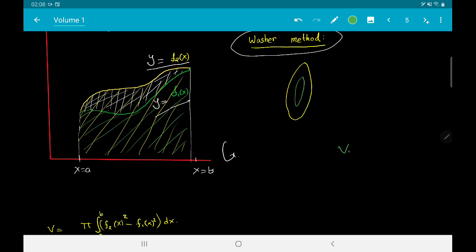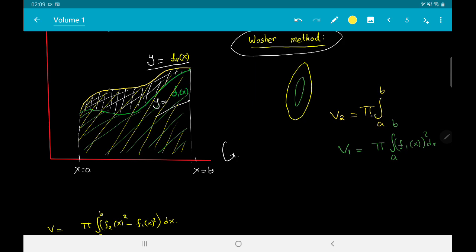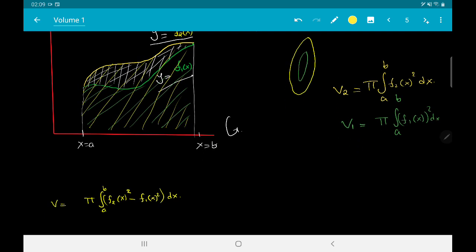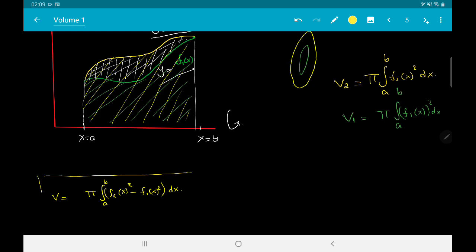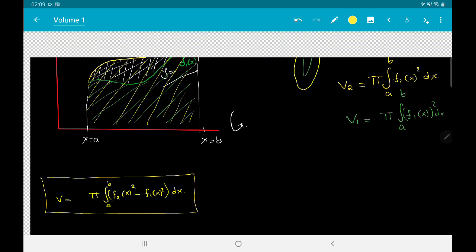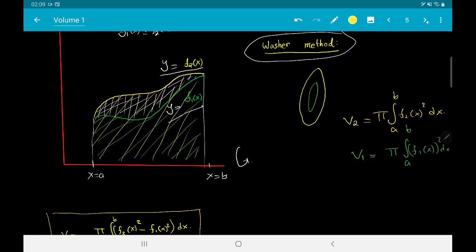Specifically, V₁ = π·∫_a^b [f₁(x)]²dx for the inner solid and V₂ = π·∫_a^b [f₂(x)]²dx for the outer solid. The required volume is therefore π·∫_a^b ([f₂(x)]² − [f₁(x)]²)dx. We will see more examples of this kind in the exercises, and more methods for computing volumes of solids in subsequent videos.